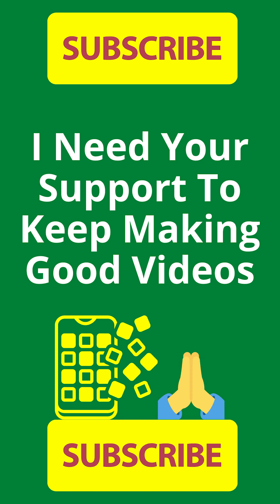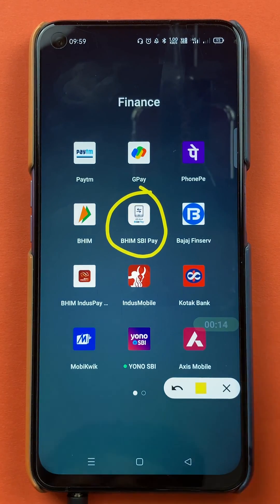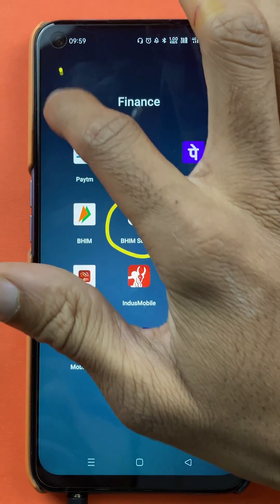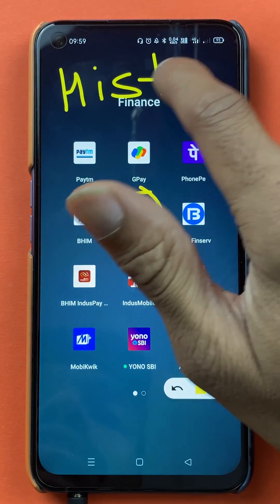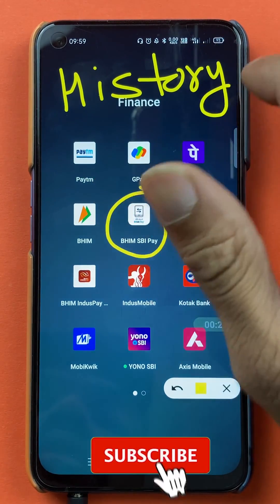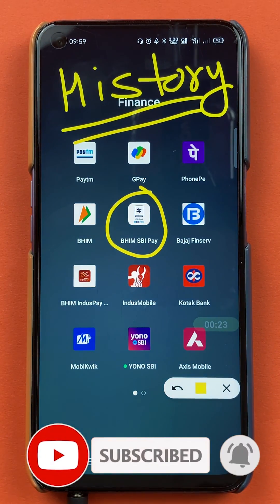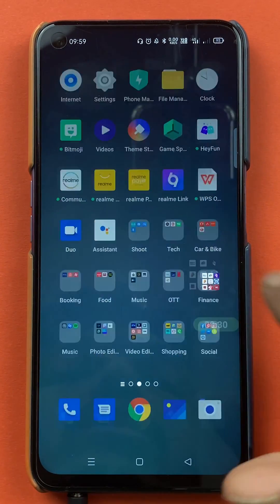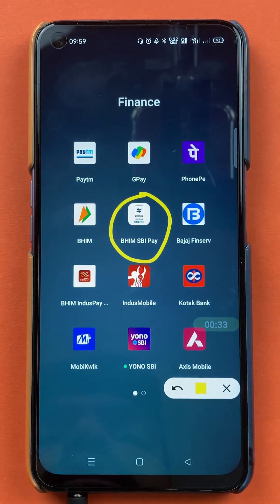Hello friends, my name is Prateek and welcome back to the channel. In today's video we are going to see how to check your transaction history or payment history in the BHIM SBI Pay application. I'm going to explain the steps involved, so without wasting any time let's start the video.